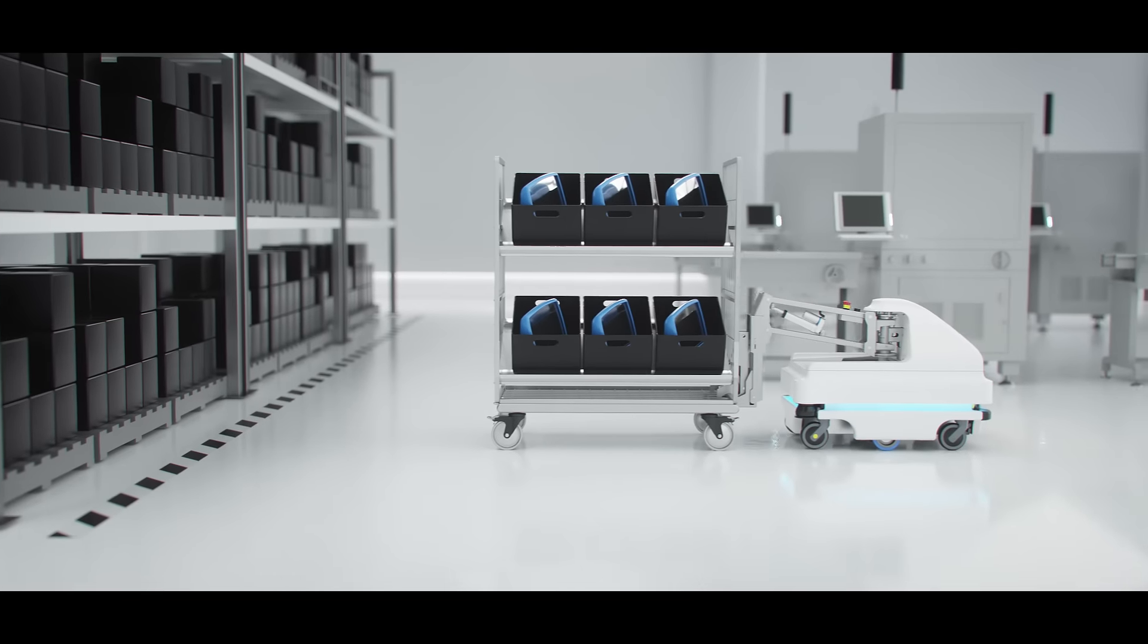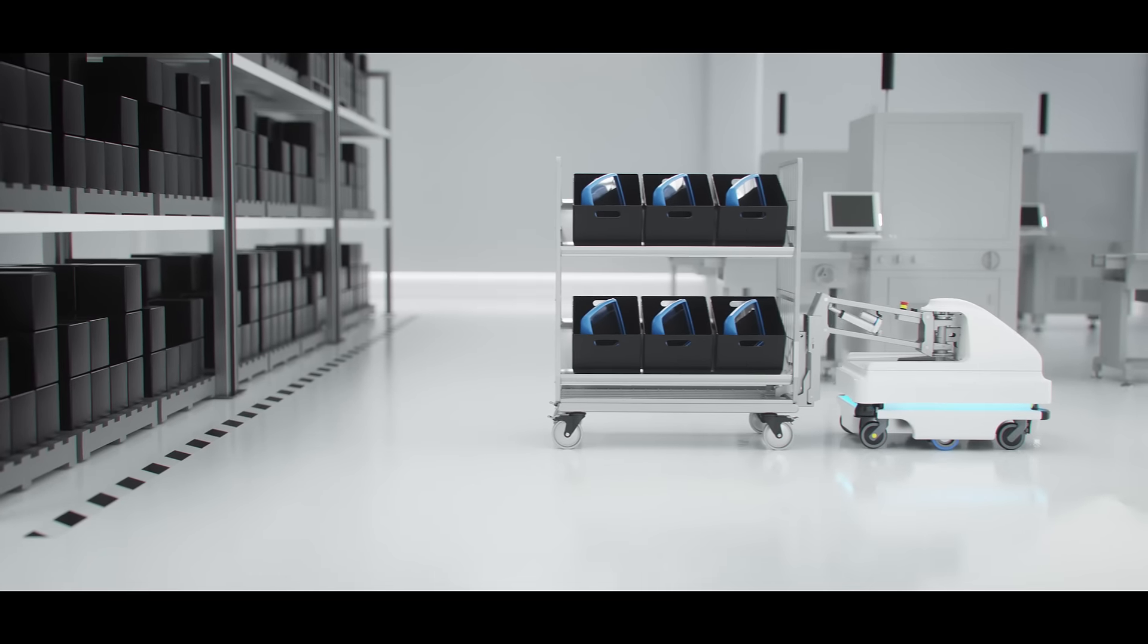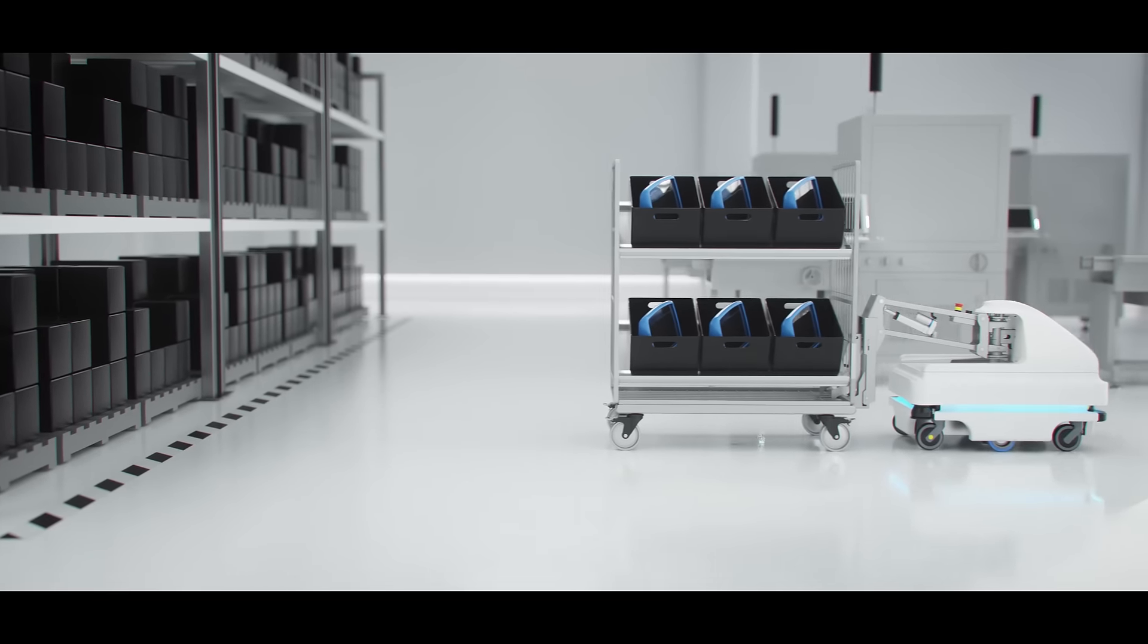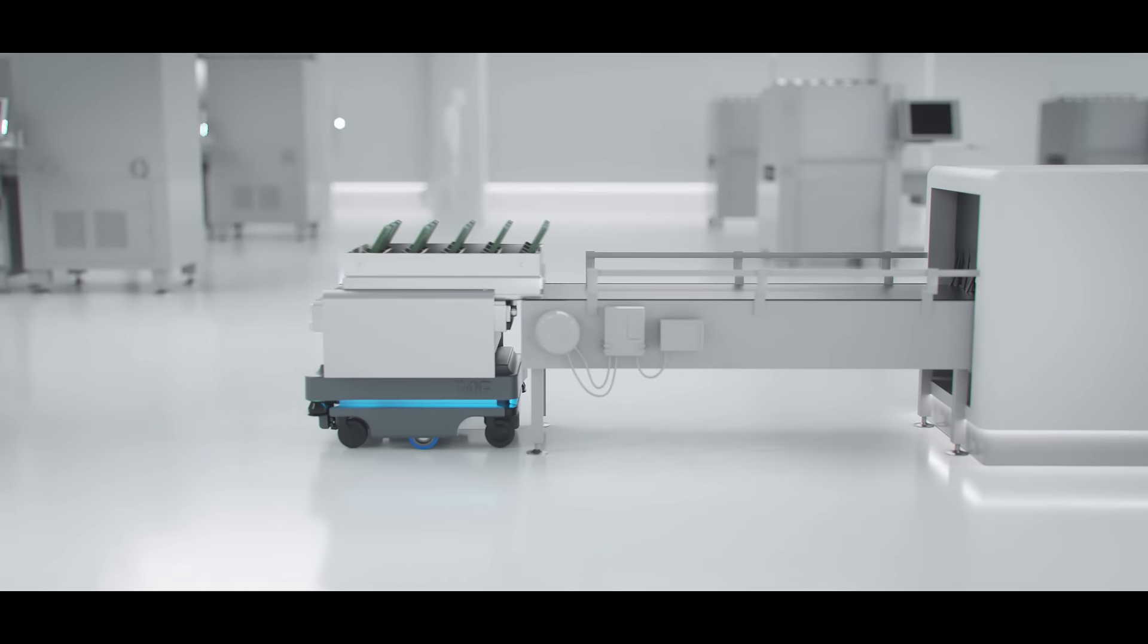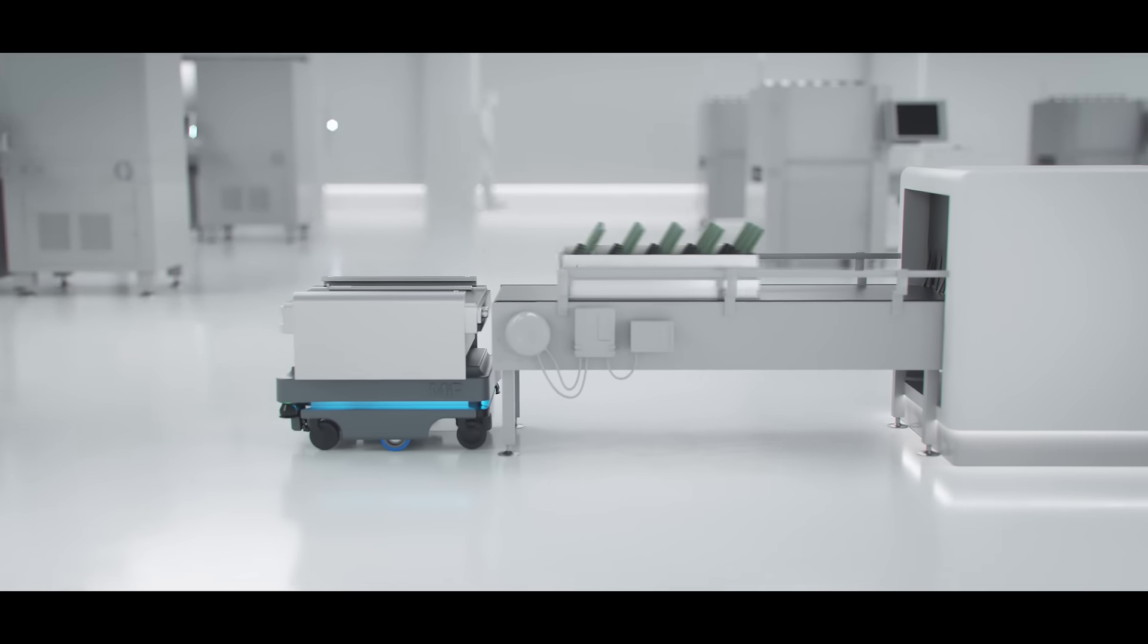Imagine a fleet of collaborative mobile robots that could optimize your workflow, increase productivity, and reduce costs.